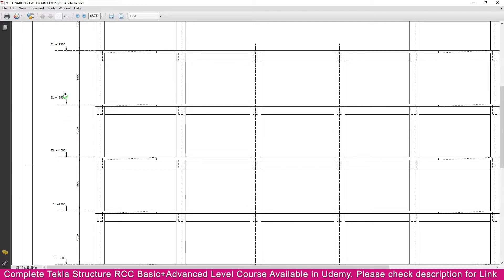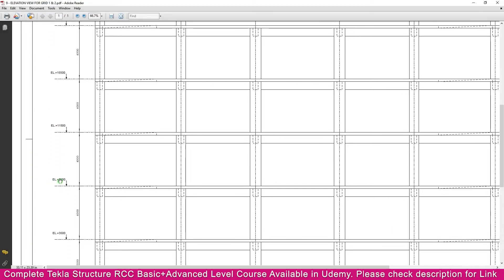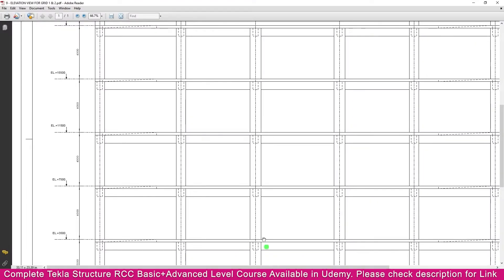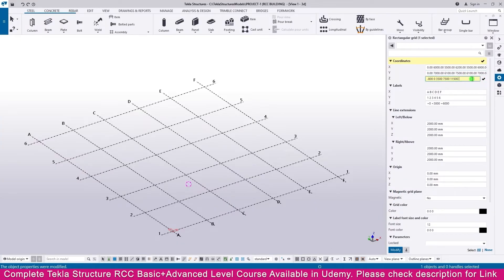Now go to the PDF — you can see the next elevations are 7500, 11500, and there is a gap of 4000 between each level. So make it 7500, then a space and 11500, then a space. The next levels are 15500 and 19500 — make it 15500, then 19500, then 23500. This covers all the elevations.